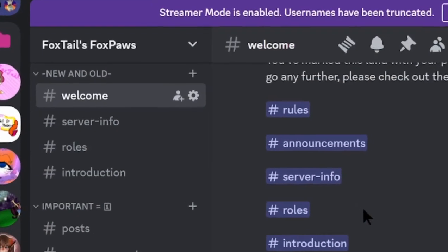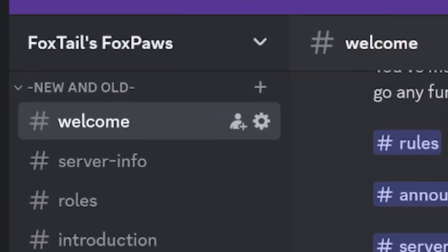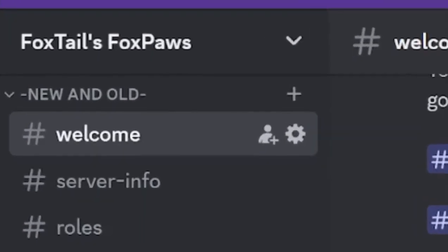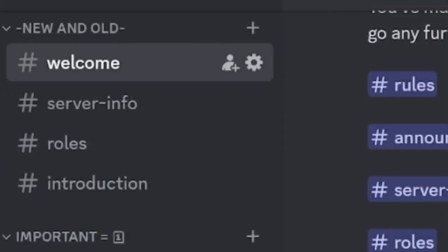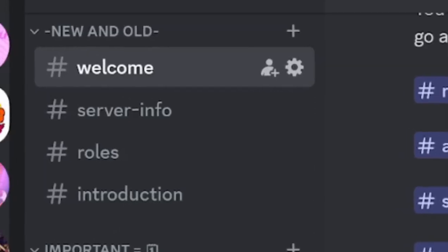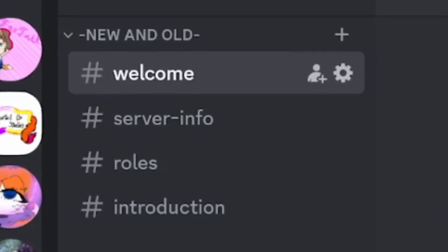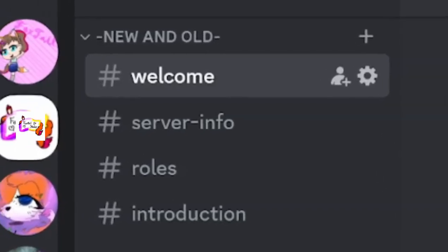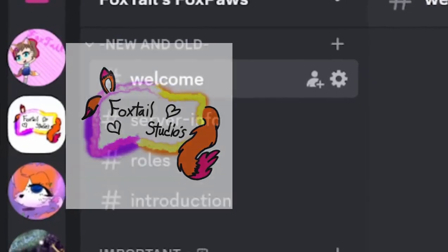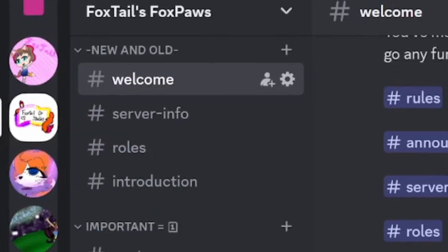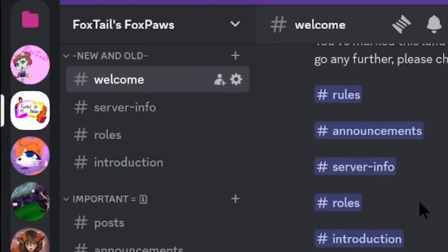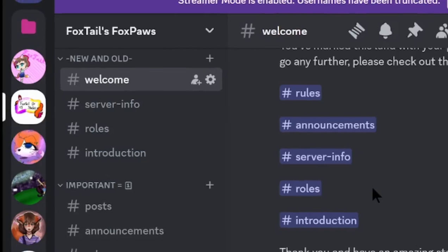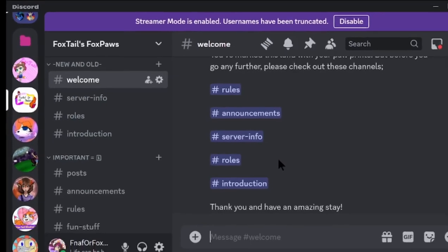So, as you can see here, this is my Discord server: Foxtail Fox Paws. I love this server so much. And also, here's the icon. This icon was made by my dear friend Zara, and she helped me a lot with making this server. So thank you to her.